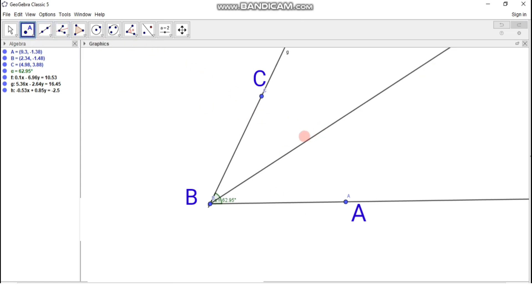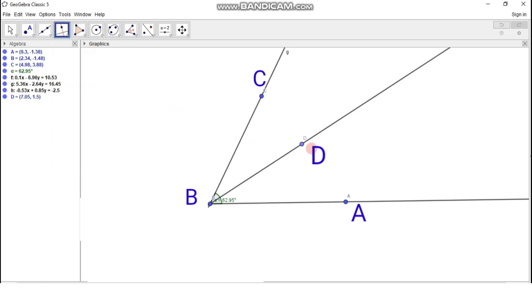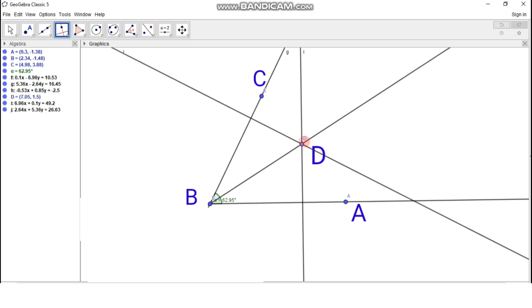Now we have to take any point on this angle bisector. Take point D on the angle bisector. From point D we have to draw perpendiculars to both sides of the angle. Click on the perpendicular line tool, then click on point D and on side AB of angle ABC to get the perpendicular. Again, click on point D and on side BC to get the perpendicular from point D to side BC.